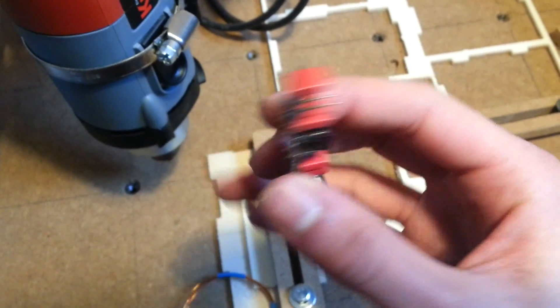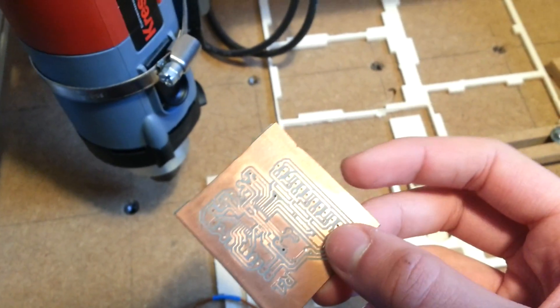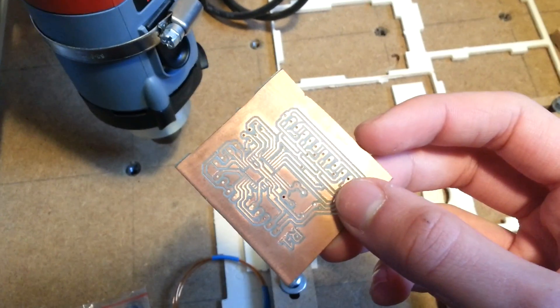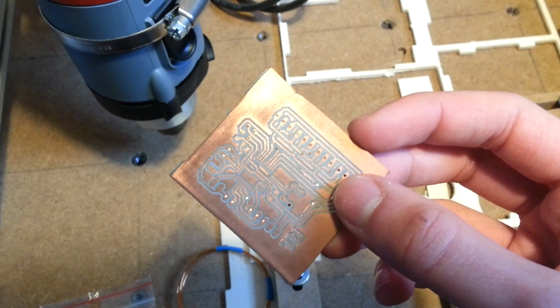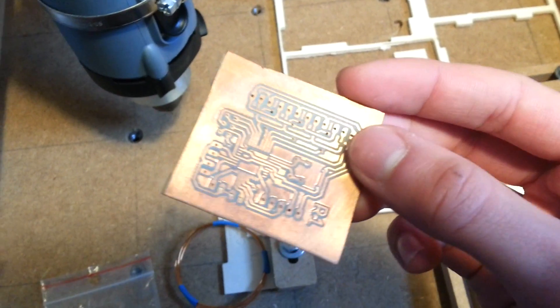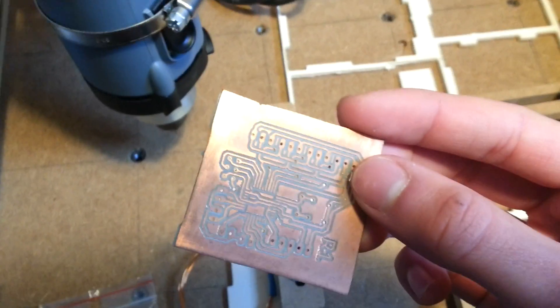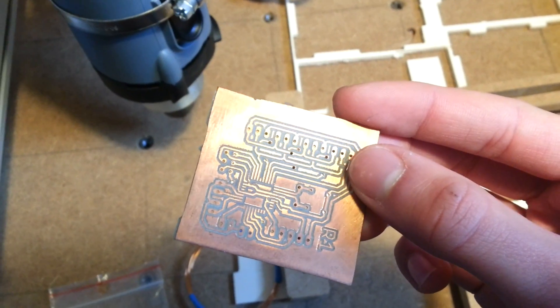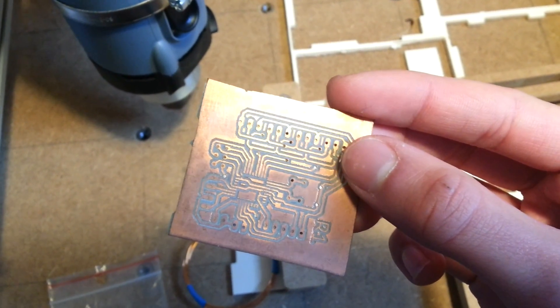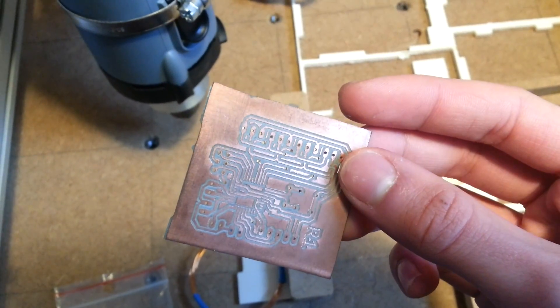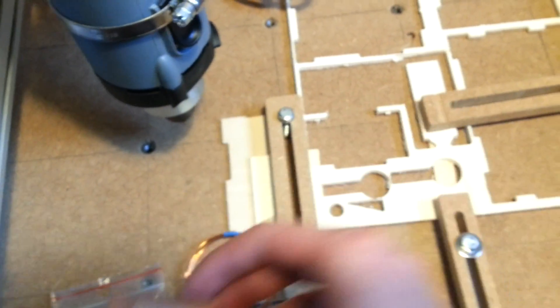But you can also make finer traces, for example this is a TQFP32 package with 0.4 mm traces, and it turned out pretty nicely.